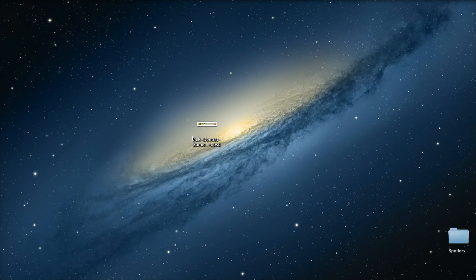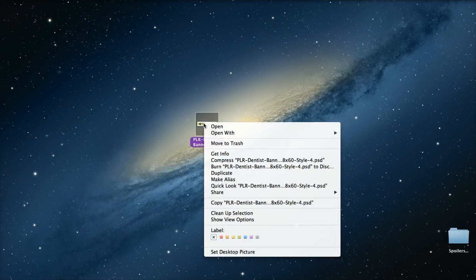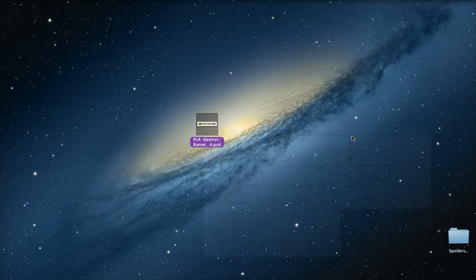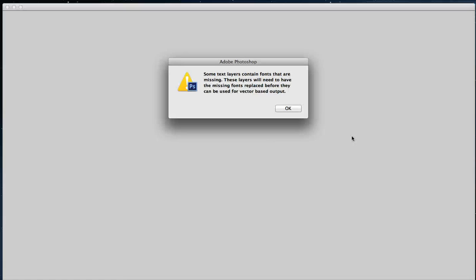So we're going to go ahead and click that, we're going to open it with Photoshop. Again, like always, I'm on a Mac, you might be on a PC, totally fine. I'm using Adobe Photoshop CS6, you might be using another version or even Photoshop Elements. This should work roughly the same, no matter what version you're using.